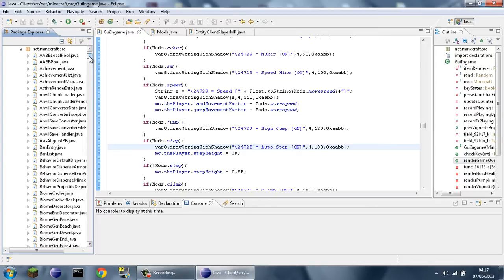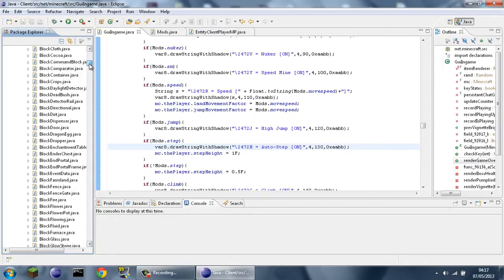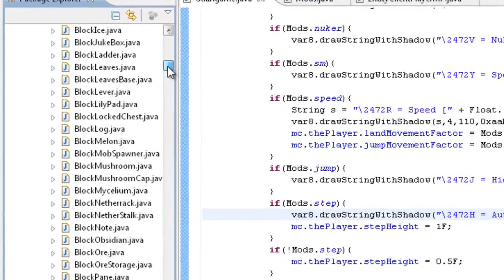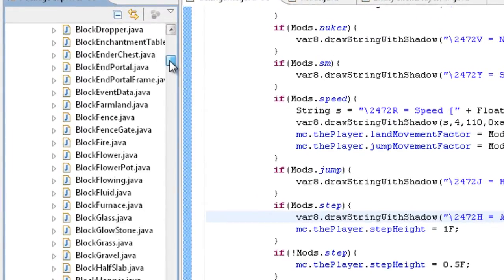It works with large chests, trapped chests — it's not specific to the one kind of chest. And I'm pretty sure it works with ender chest as well.